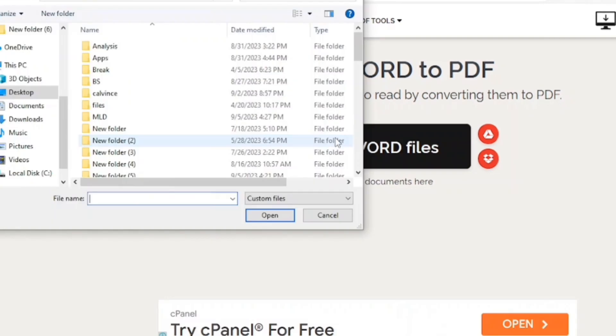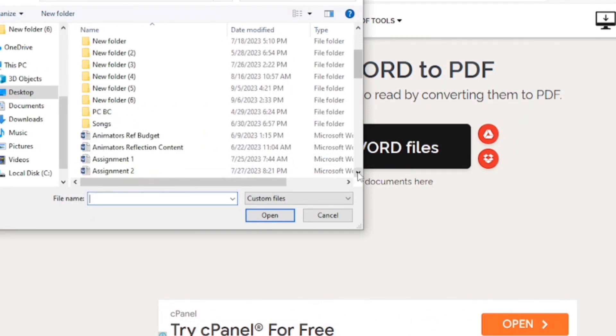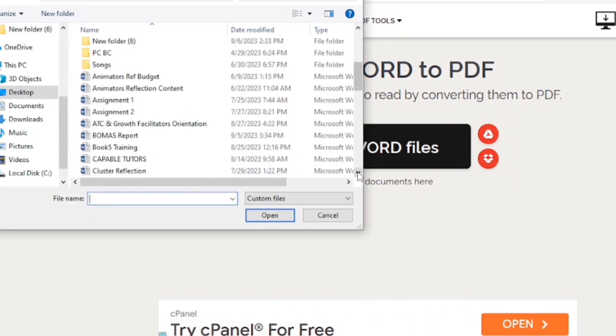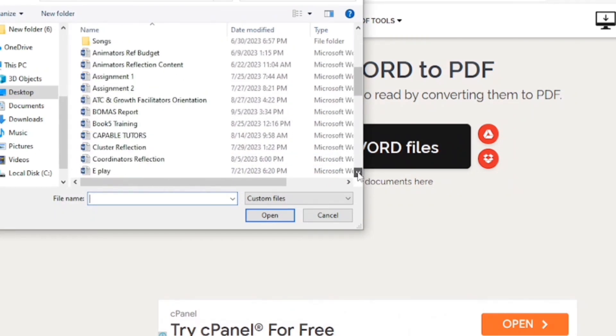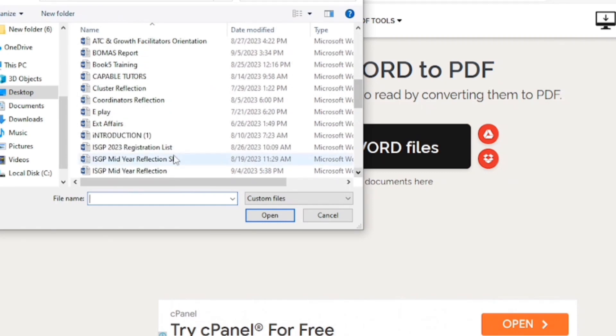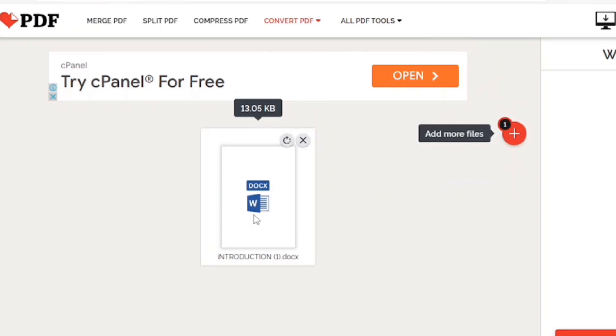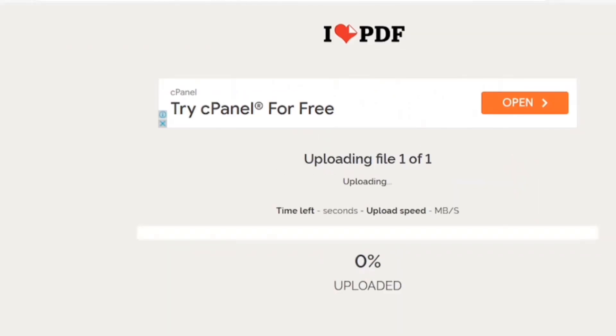So, we select the Word file. It's on the desktop. So, right ahead and select. I am looking for introduction. Open it. Then convert to PDF.